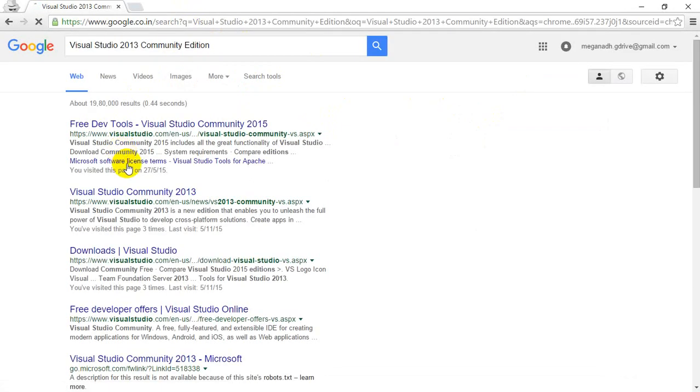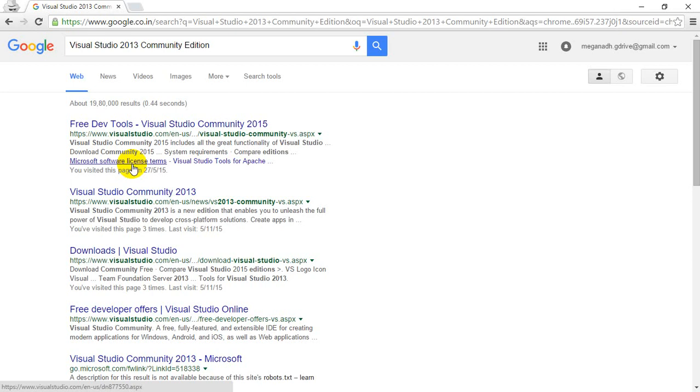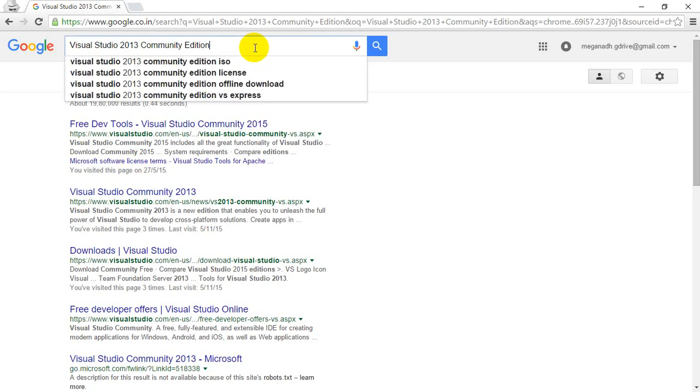Normally you'll get two types of installers: web installer and offline installer. I'm going to search for offline installer because if you want to install multiple times or uninstall and reinstall the software, it's always good to go for offline installer. You don't need to download the software again and again; you can use it multiple times.